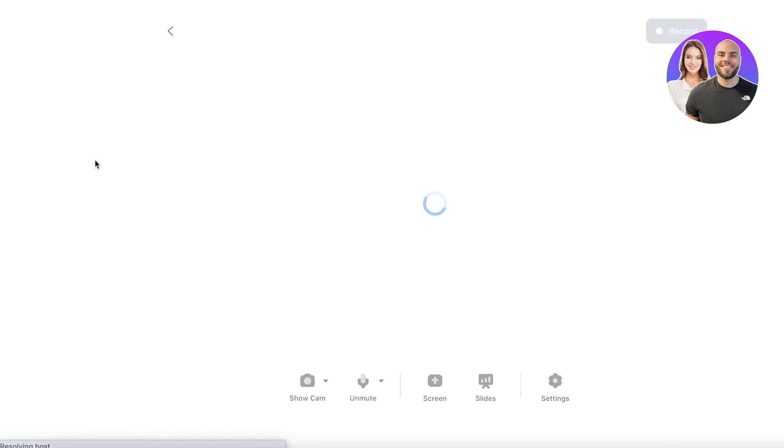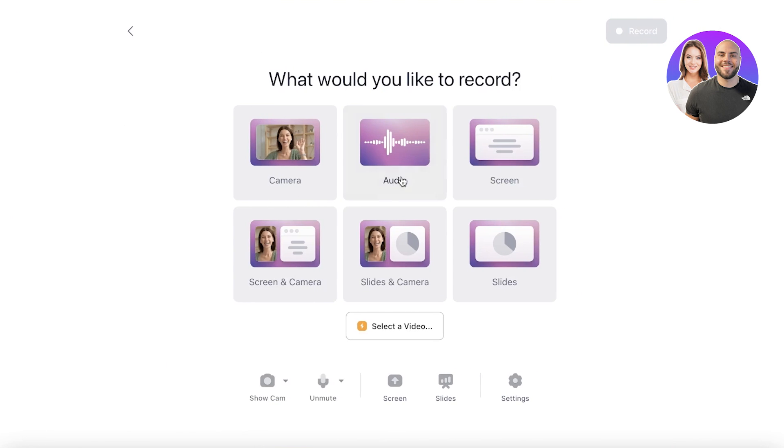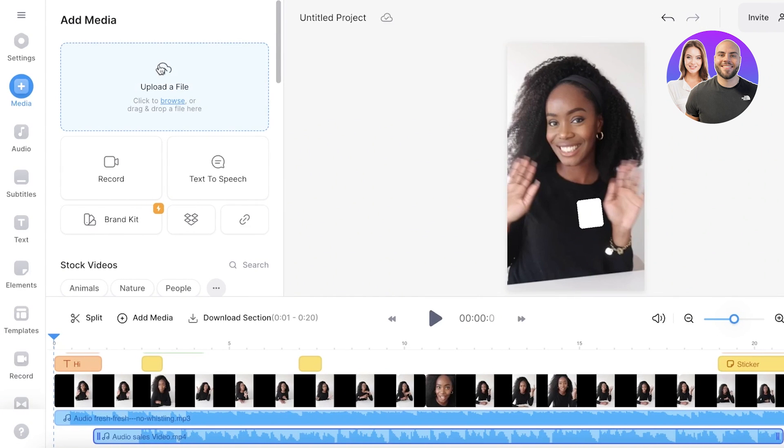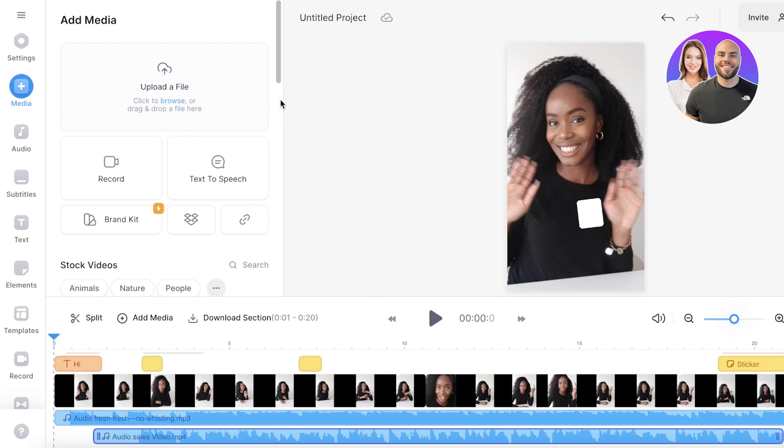You can actually even record over here and choose to record your camera, screen in camera, slides in camera, just slides, screens, or audio. And this can be a great way to create more interactive content, especially if you're trying to do something like reviews or reactions. This is a simple and easy to use platform to create that kind of content.